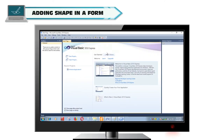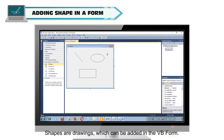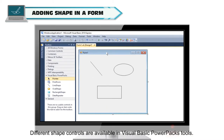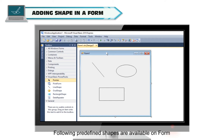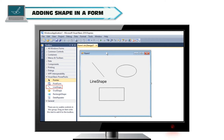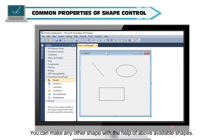Adding a shape in a form. Shapes are drawings which can be added in the VB form. Different shape controls are available in Visual Basic PowerPacks tools. The following predefined shapes are available on the form: line shape, oval shape, and rectangle shape. You can make any other shape with the help of the above available shapes.